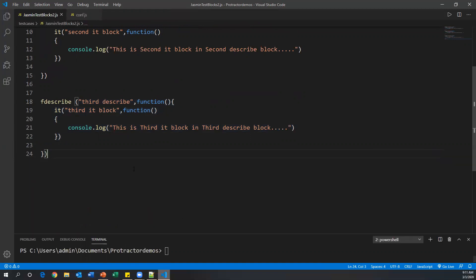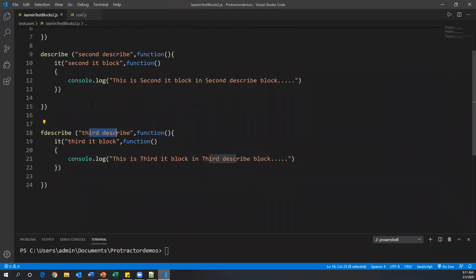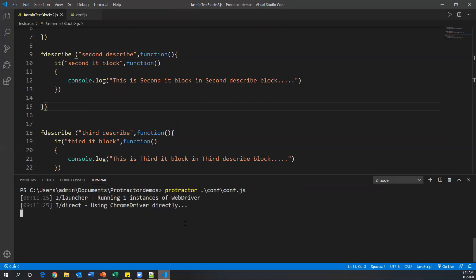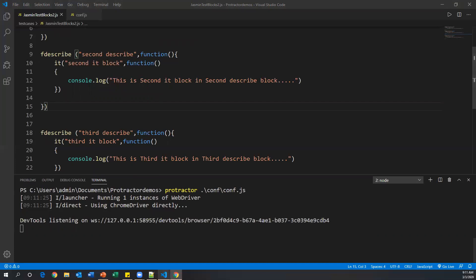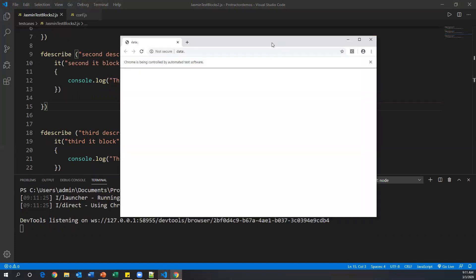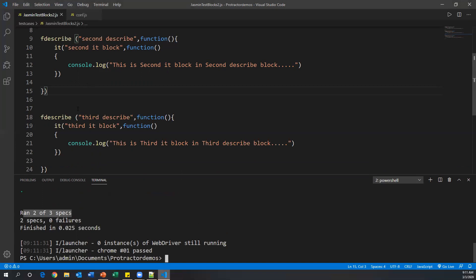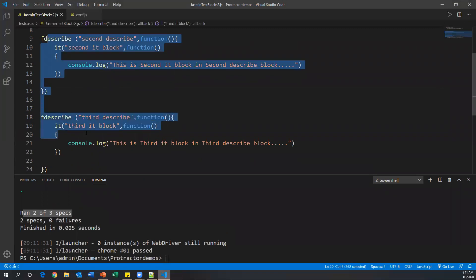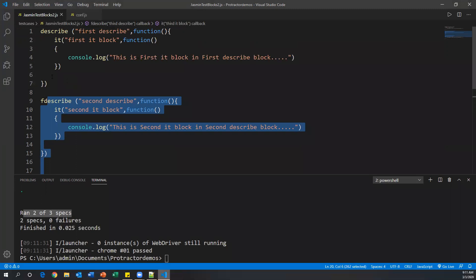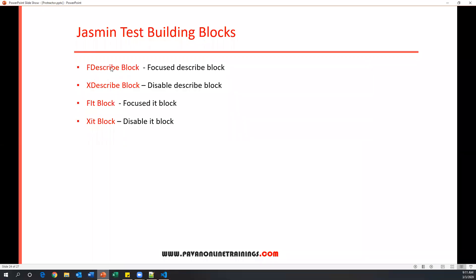Suppose I want to execute both the second and third describe blocks. I can also mark the second one as fdescribe. After saving and running again, two describe blocks execute. We can see it ran two of three specs — so the two fdescribe blocks are executed and the first describe block is ignored.